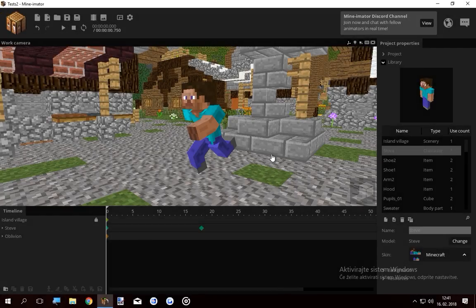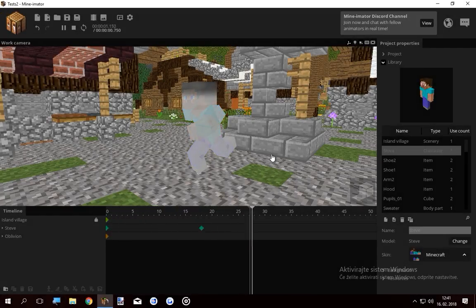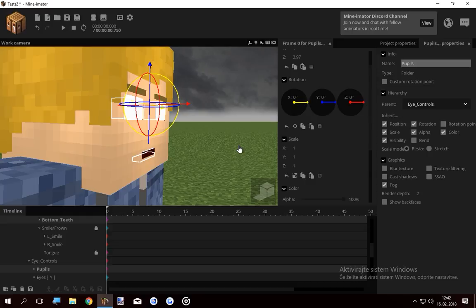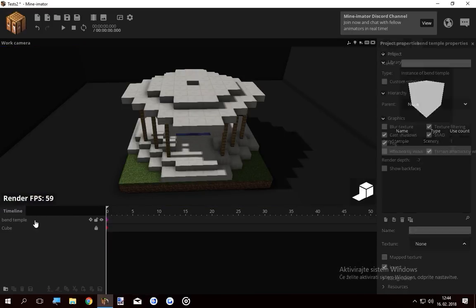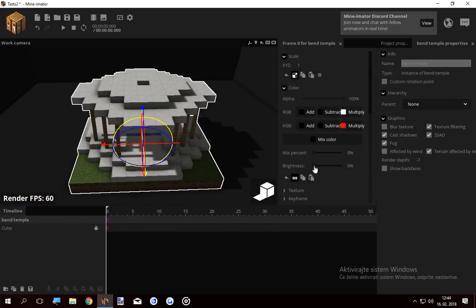Don't you hate it when you want to make something invisible and then this happens? Or when your rig is acting up and does something like this? I mean the pupils are there, why can't I see them? Or why is this thing bright, even though it says the brightness is on zero?